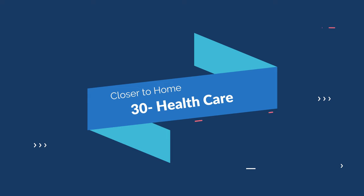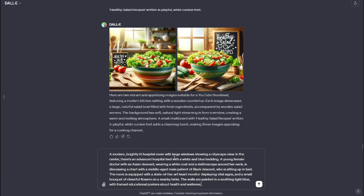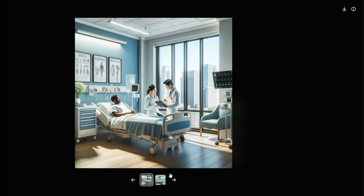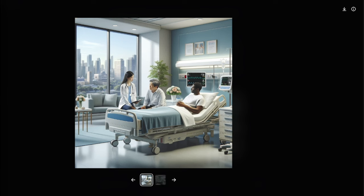Now let's do one more category — healthcare. My prompt: "A modern brightly lit hospital room with large windows showcasing a cityscape. In the center, white and blue bedding. A young female doctor of Asian descent in a white coat and stethoscope is discussing a chart with a middle-aged Black male patient." Take a look at these images — they look absolutely perfect and so realistic. We have a Black man as the patient, an Asian female doctor, and all the other details — a cityscape in the background and a hospital bed. DALL-E 3 can provide you with the perfect output that you want.